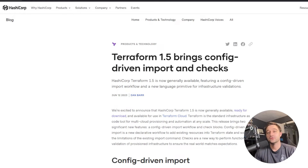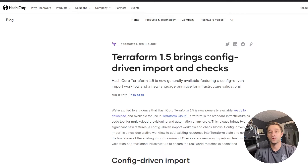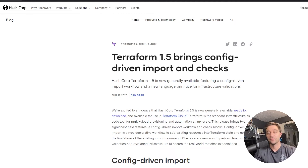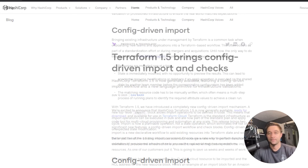In this video, I'm going to show you how to use the Terraform 1.5 feature, config-driven import, to import your existing cloud resources into your Terraform state to then be managed by Terraform.